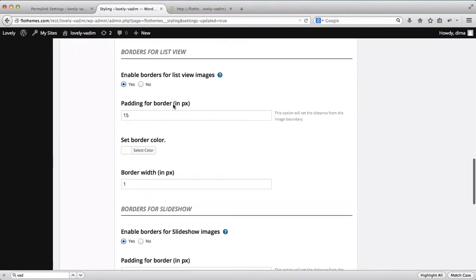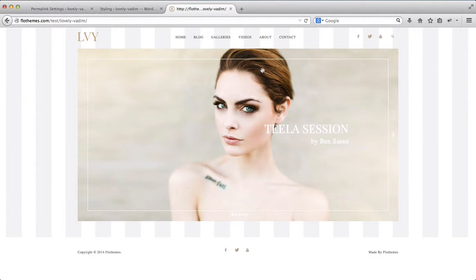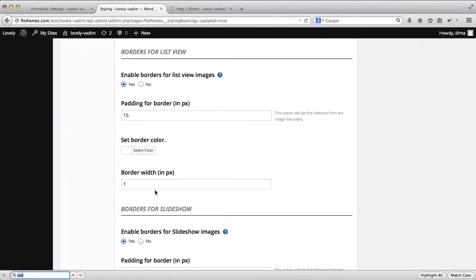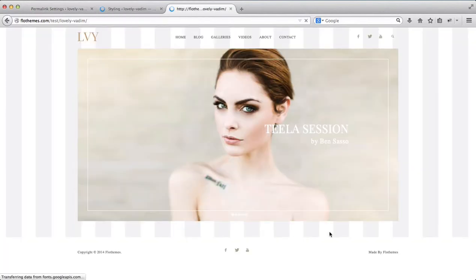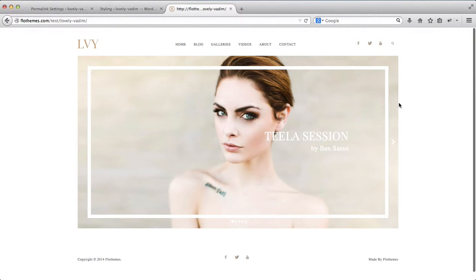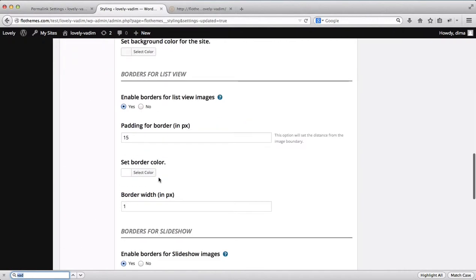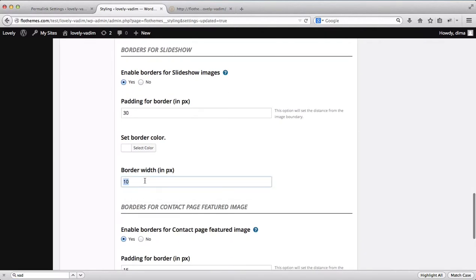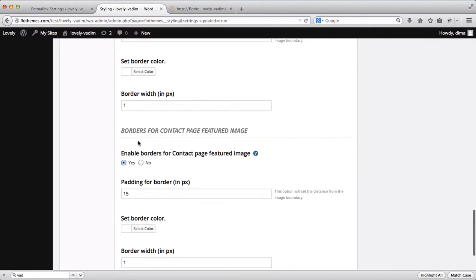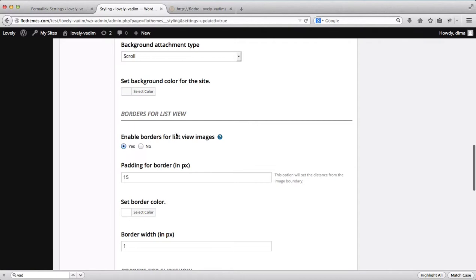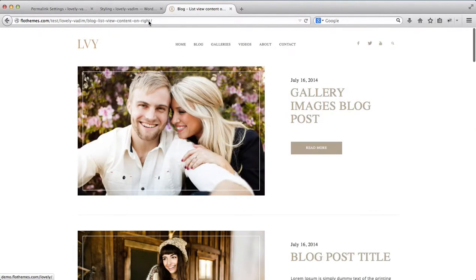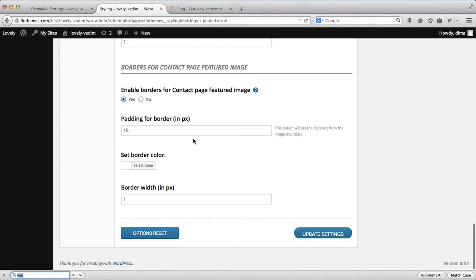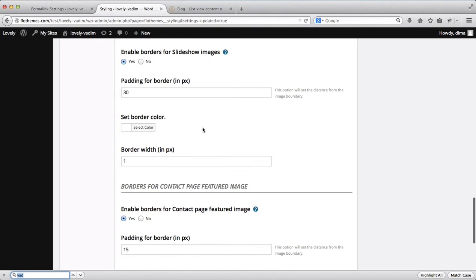The borders area is for list view and the slideshow — the small white line around images is considered the border. If you want it thicker, type in a value like 10 pixels to make it visible. After clicking update settings and refreshing, the image border becomes much thicker at 10 pixels versus 1 pixel. You can also adjust borders for the contact page and for blog posts in list view, where borders appear above the image.